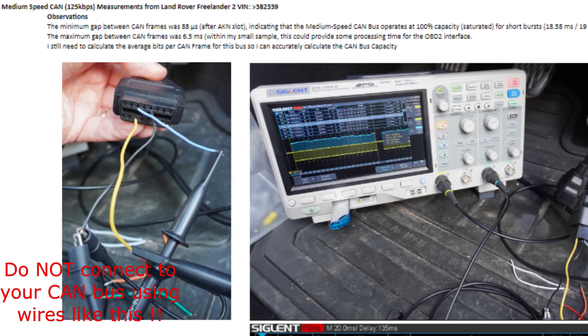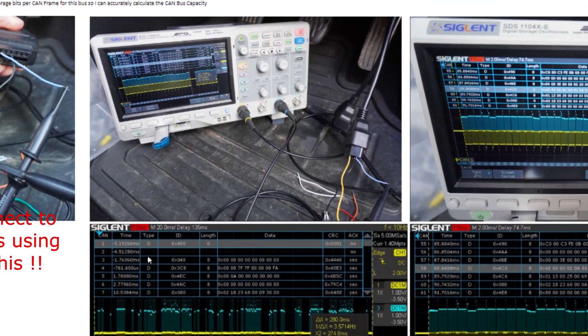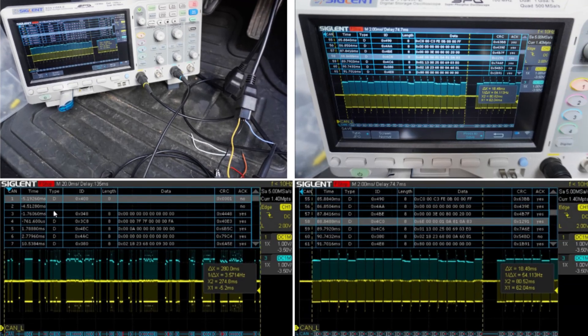The medium speed CAN bus on the Freelander 2 operates at 125kbps. The minimum gap between CAN frames on this bus was 88 microseconds after the acknowledgement slot, again indicating 100% capacity operation. In my test data I found segments of 18.58ms or 19 frames back to back. We must therefore assume the Freelander 2 will at times transmit at 100% capacity on both buses, and our OBD2 interface must be able to capture all these frames.